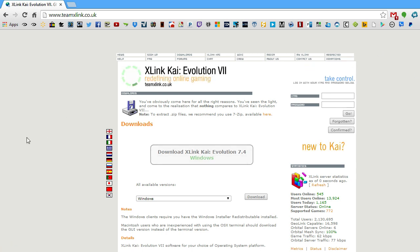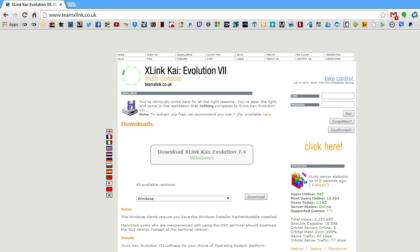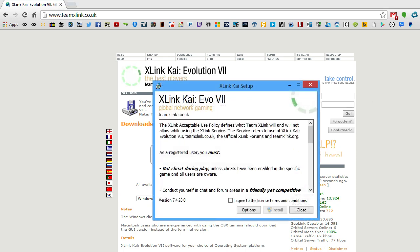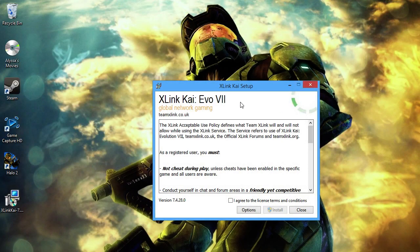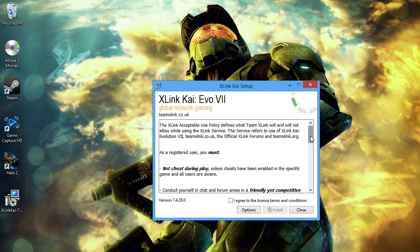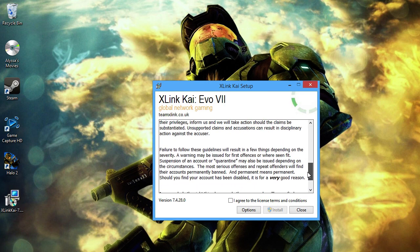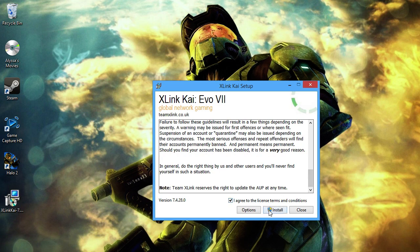Once the download finishes, you can do one of two things: you can either click on the EXE or the setup icon down below in your browser, or you can click Start and browse the directory where you downloaded it to and launch the EXE from there. I'll be clicking the setup from Chrome. Here's the installer — this is the Terms of Service and Use. You can read all that, agree to it, and then click Install.